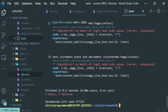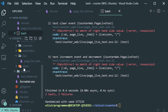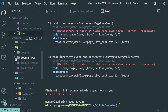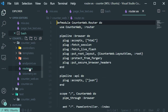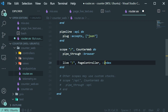Now let's open our router file so we can add the route to our LiveView page. It should be under the lib folder in counter_web — here's our router file. Let's change the 'get' to 'live', remove the old route, and add our LiveView. Let's save it.